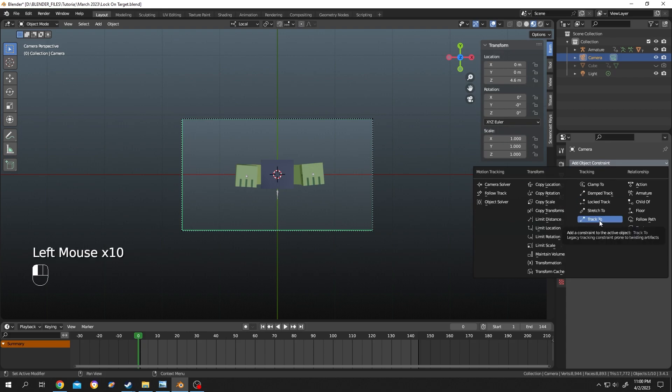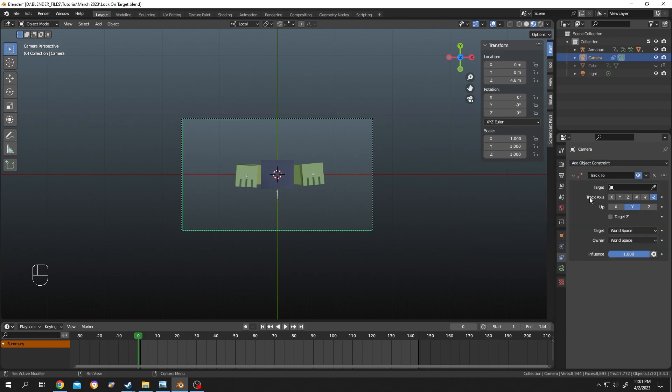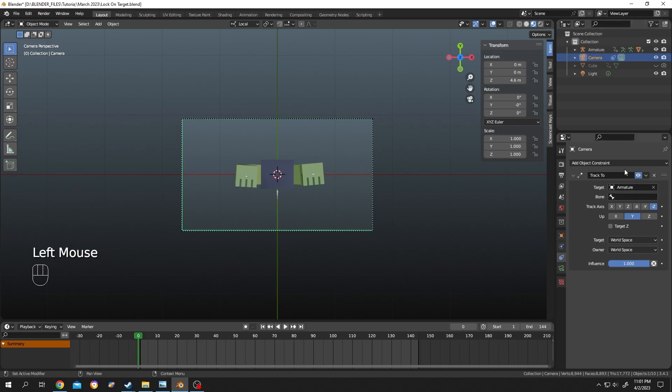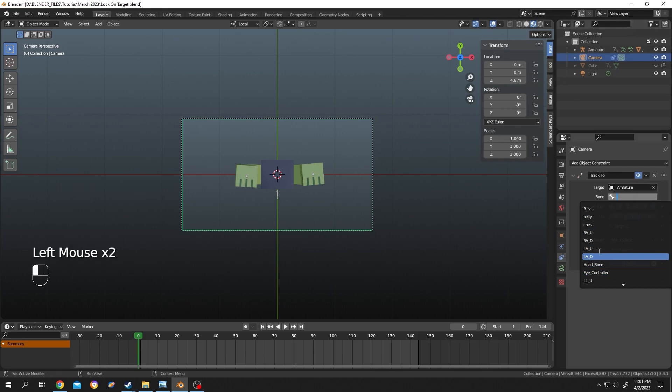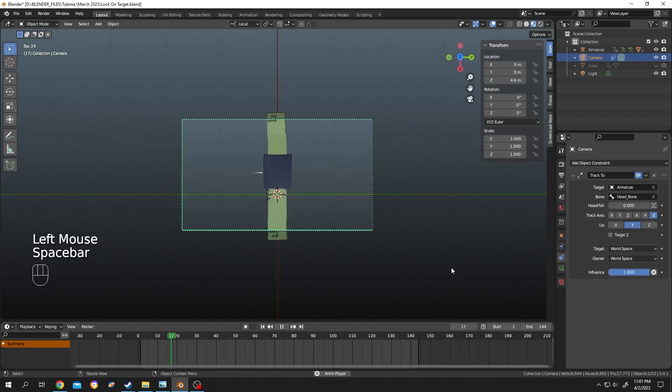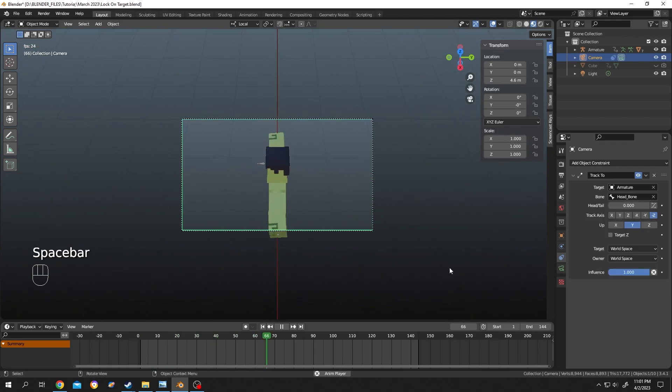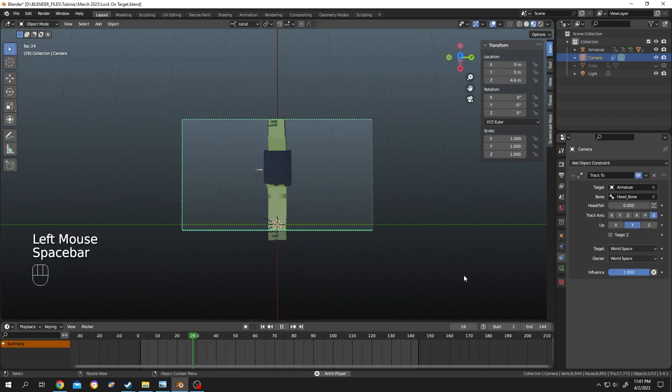In here we will follow the bone, so select the armature and the bone you want to follow. Let's follow the head bone. See, it's following but there is a problem with the Track To constraint.